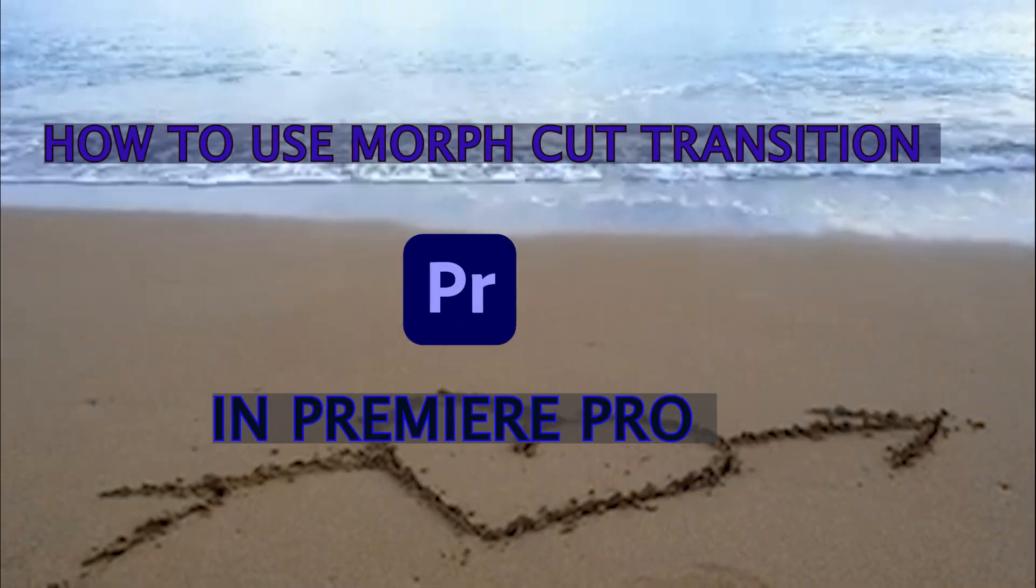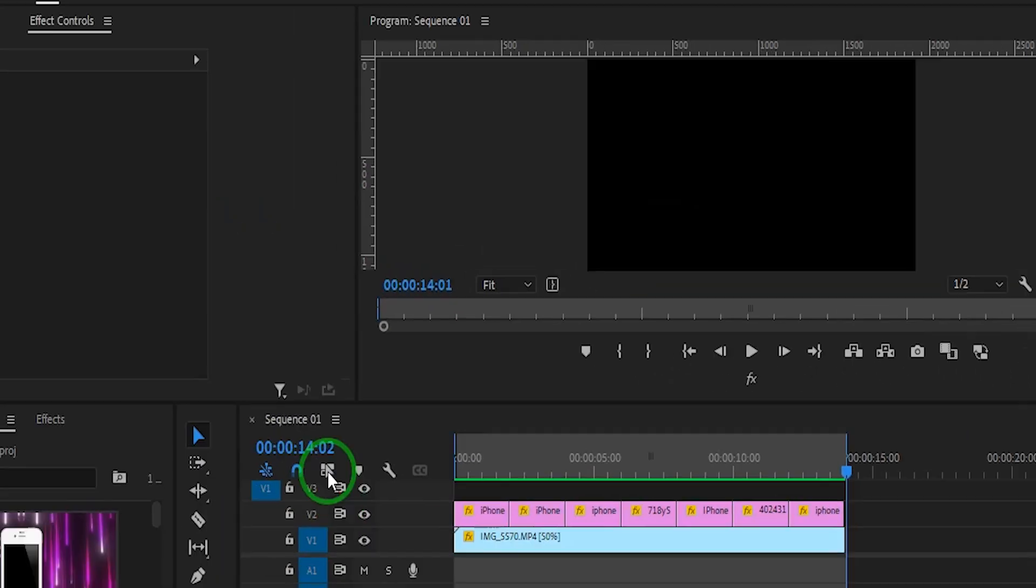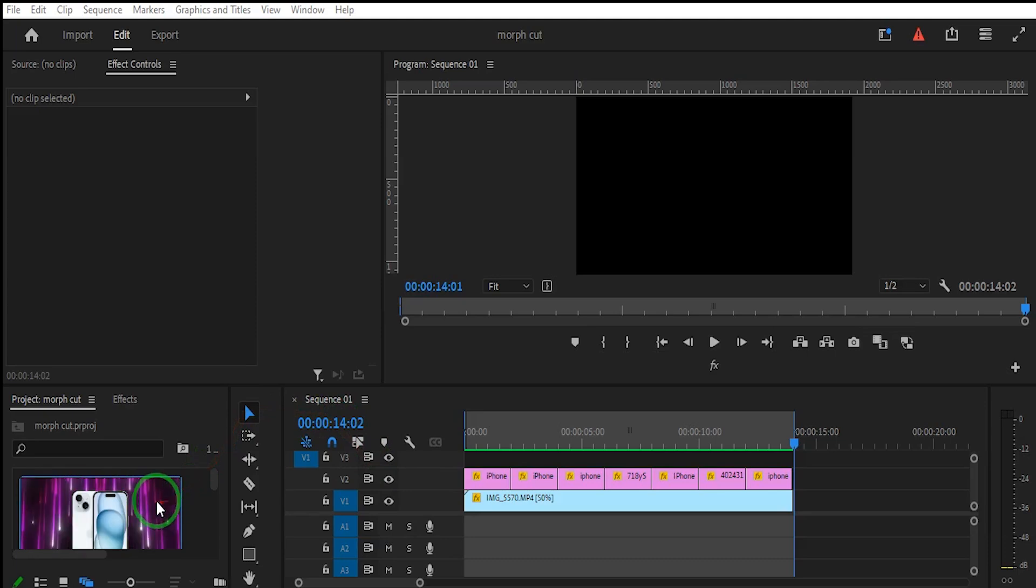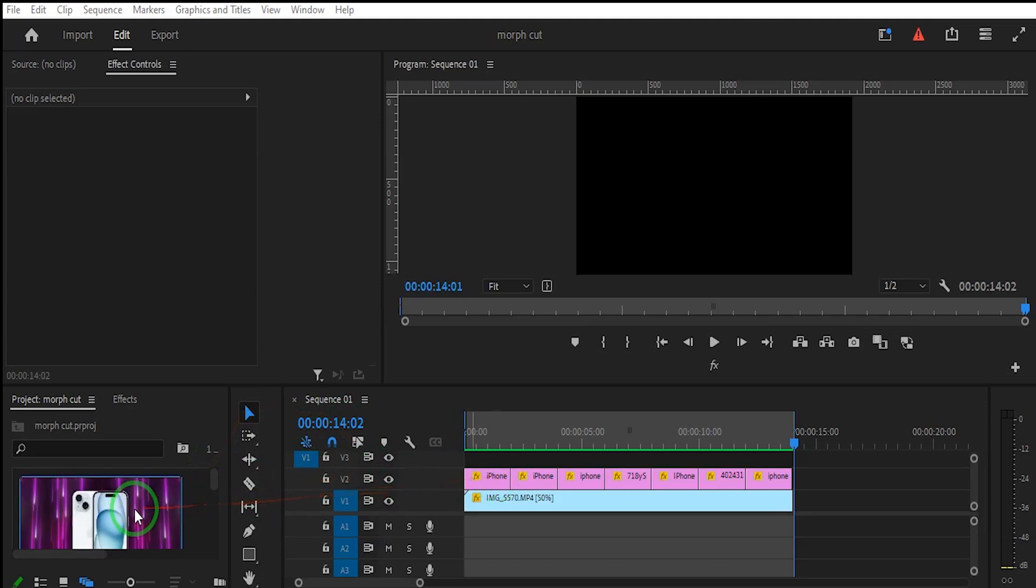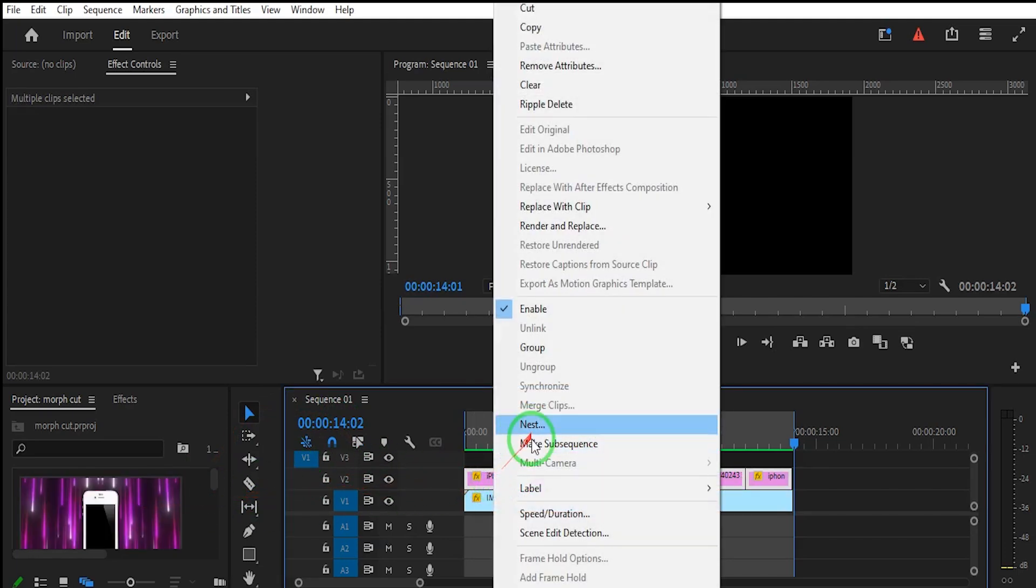How to use a Morph Cut transition in Premiere Pro. The first step is to have seven separate pictures, preferably going in the same direction.